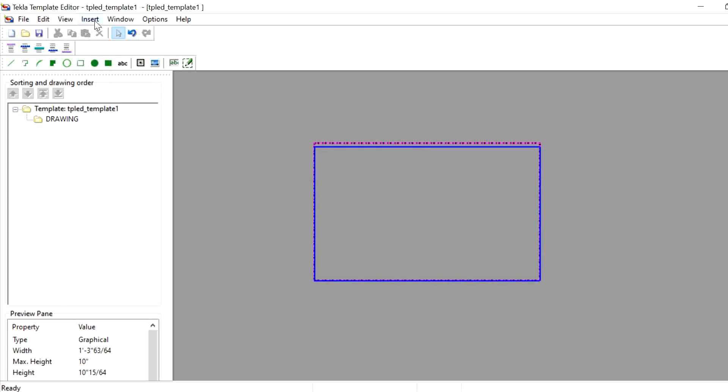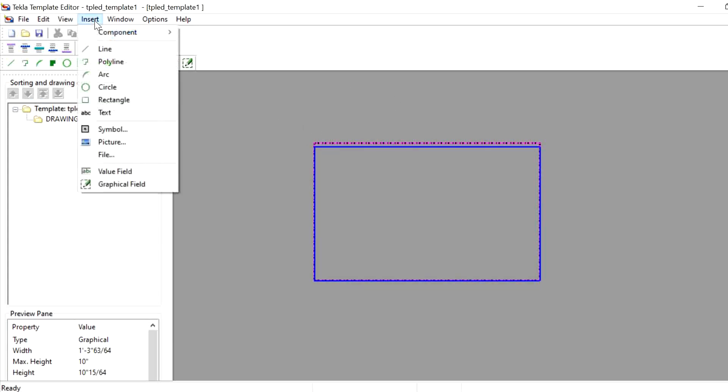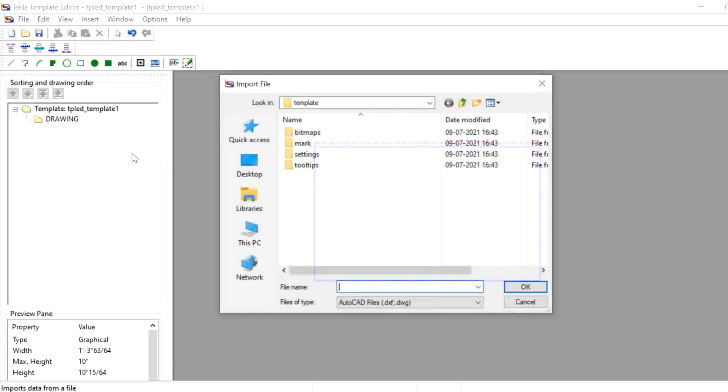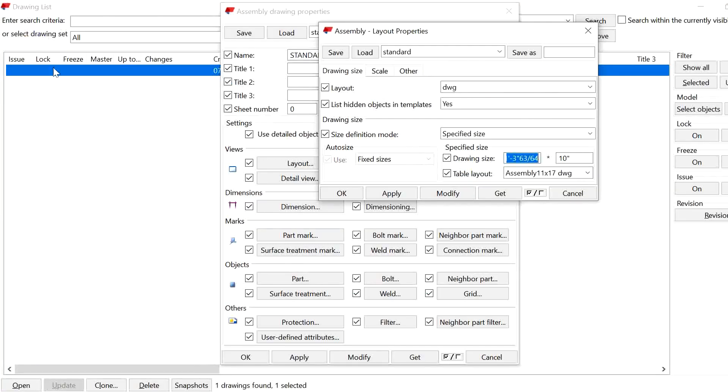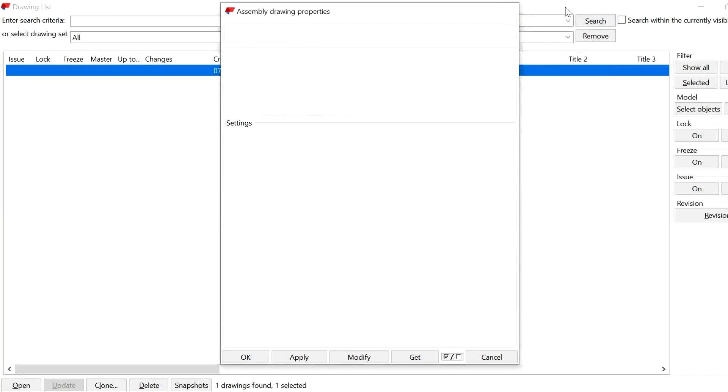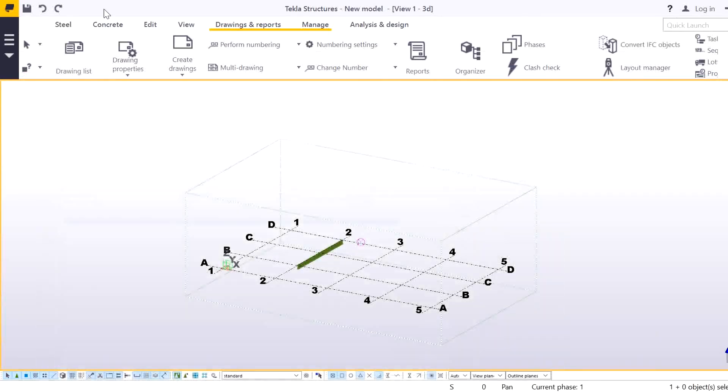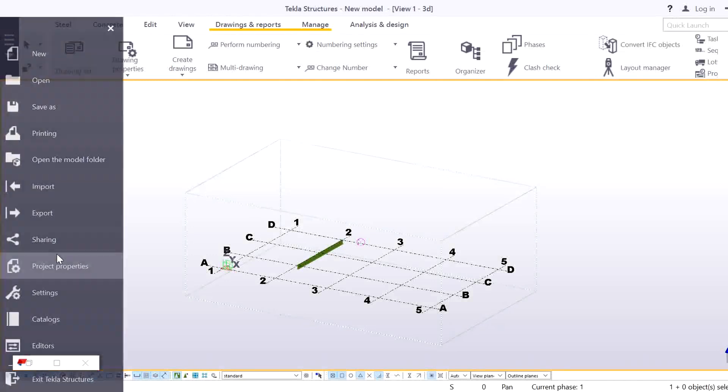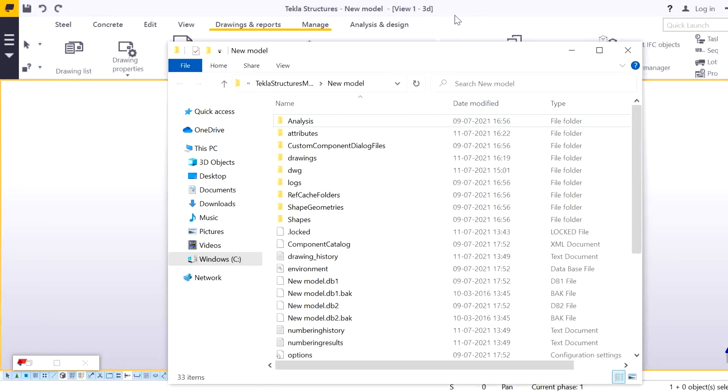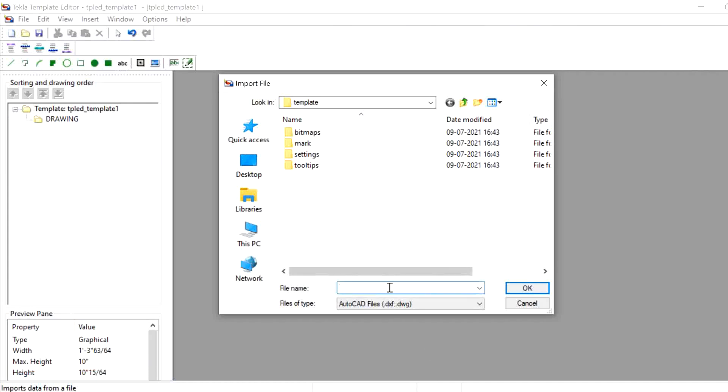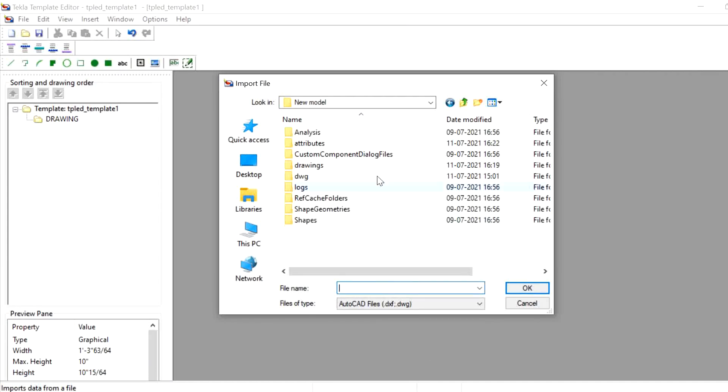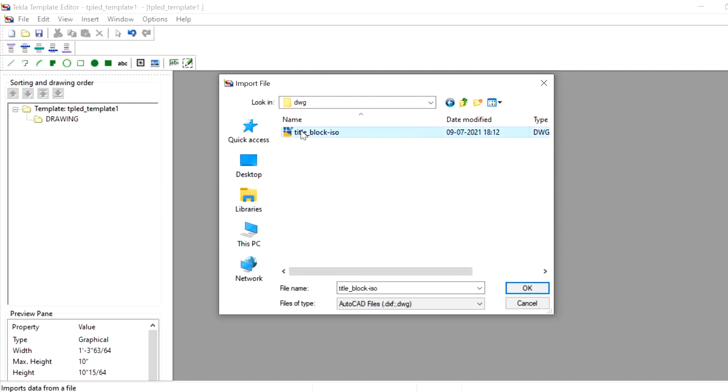Now we need to insert DWG file inside this. Go to Insert File. Here I have already placed my DWG file inside the model folder, so I will copy this and the path. I will give it DWG and select this.